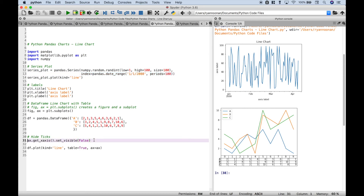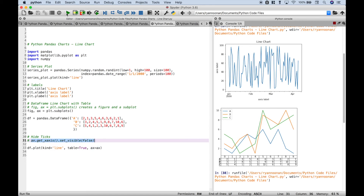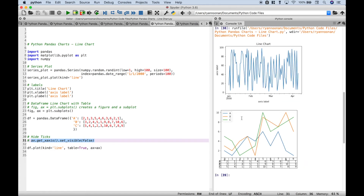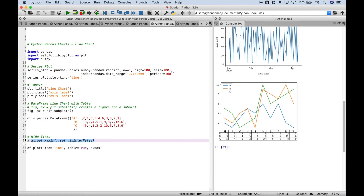Now one thing to point out: if you don't put in that set visible false line and you run it, you can see you get some overlapping numbers and that looks kind of funny. So that's why you want to put that line of code in.